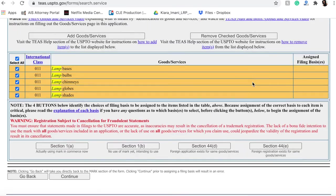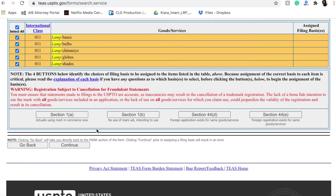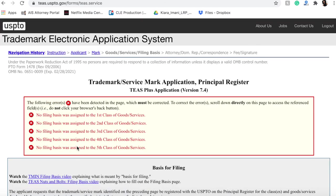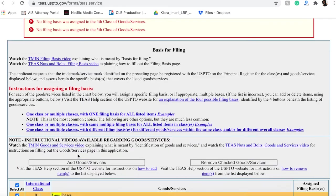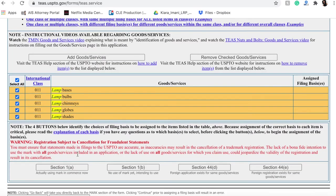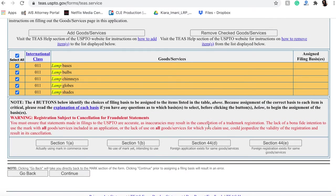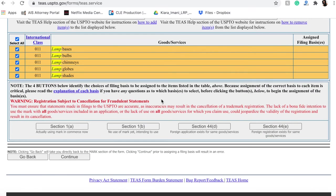And then once we have our goods and services, we can continue. And then once we have our goods and services, we can actually look at this bottom part, which is going to be really important.